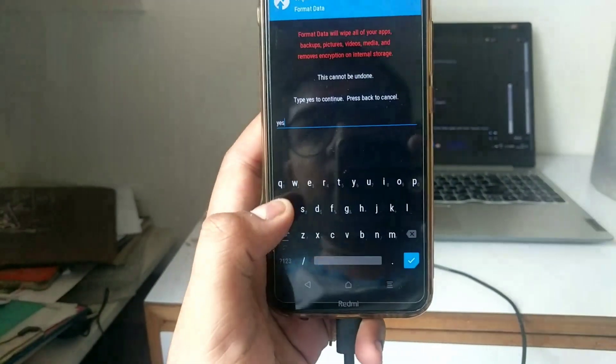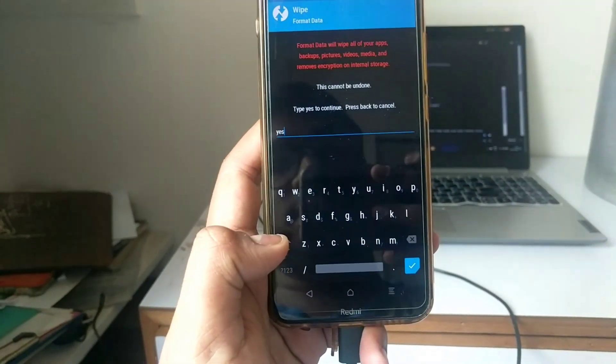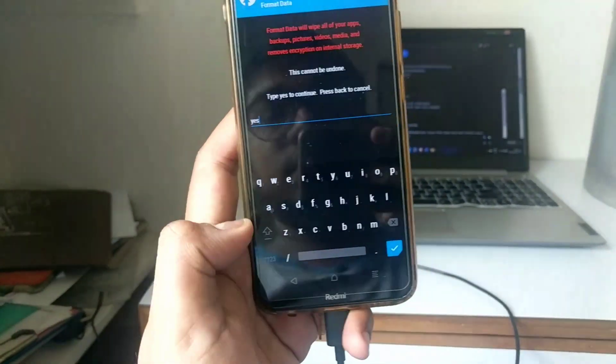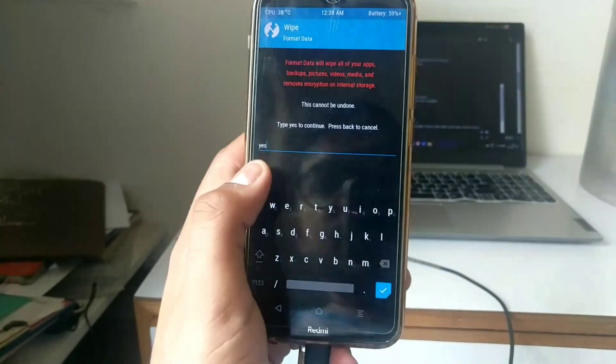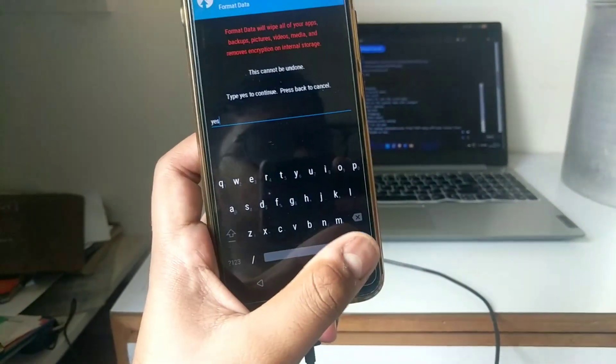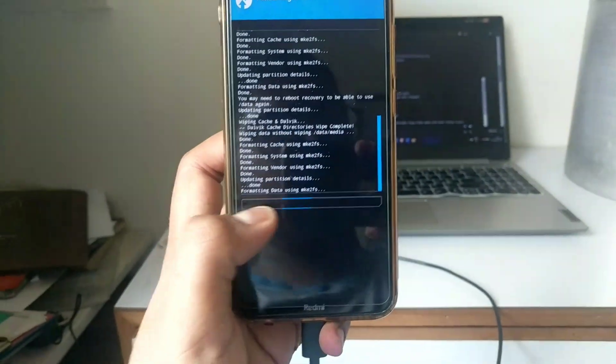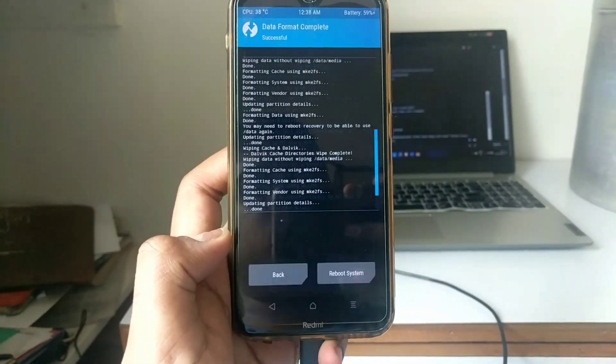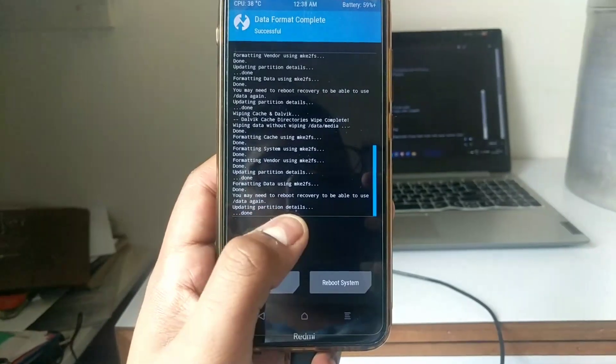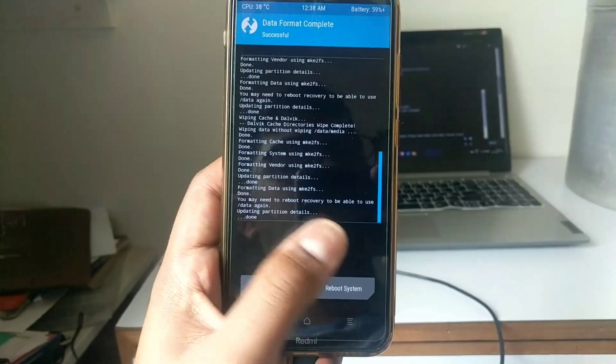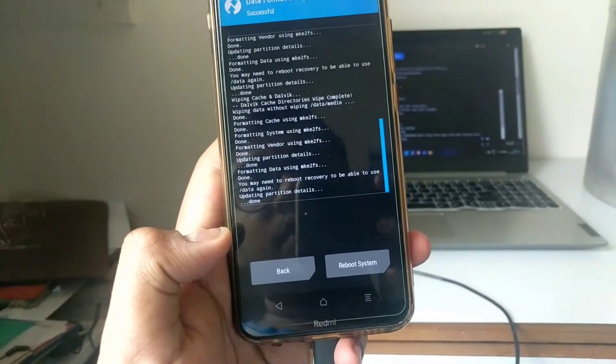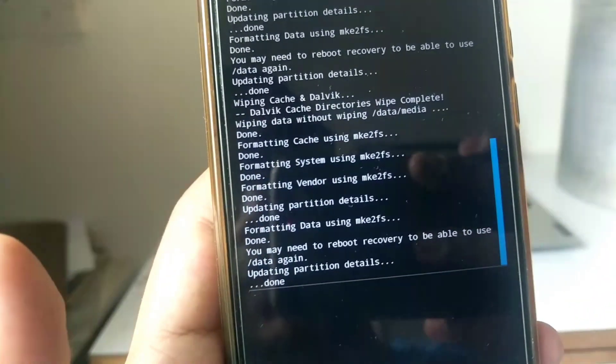Now just go to format data after wiping Dalvik, cache, system, vendor and data. Now type YES and just select ok. It will format. You see that it has formatted your data using MKE2FS. It depends on device to device.